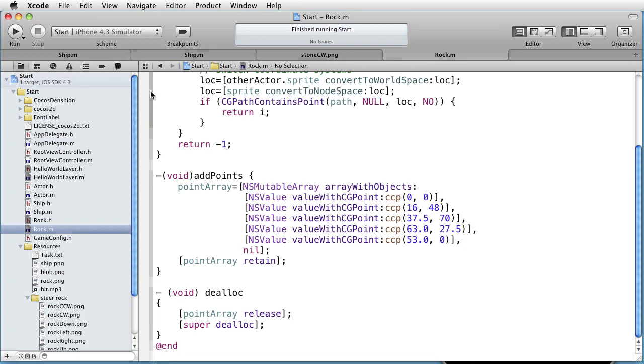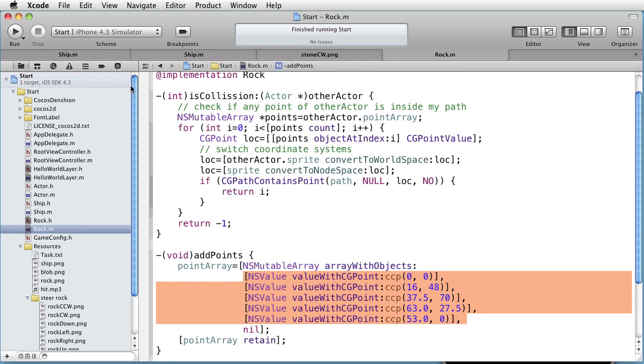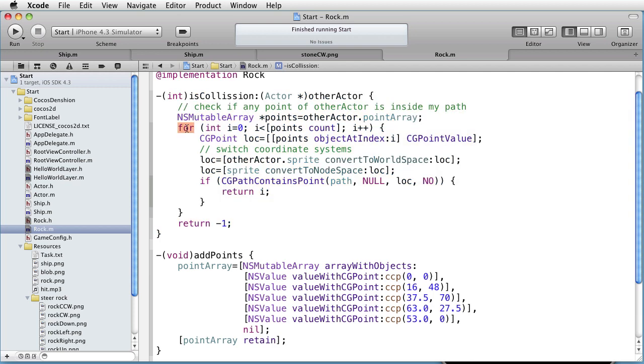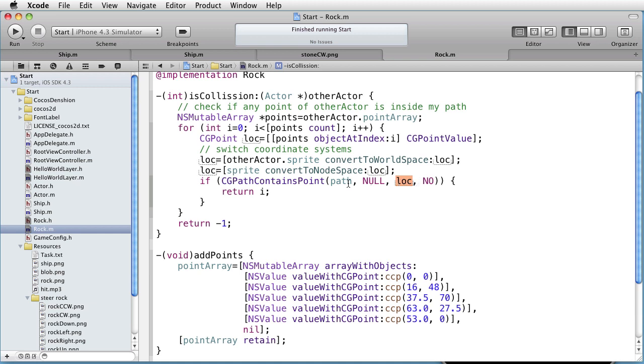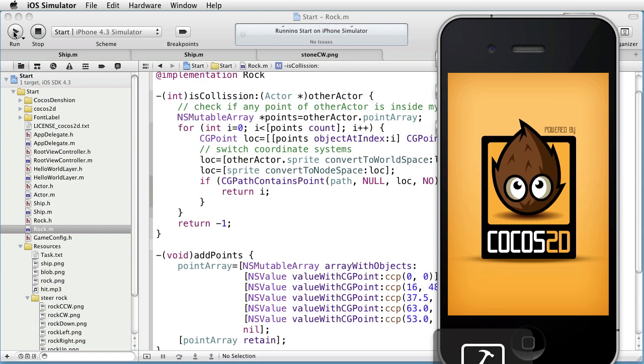Paste some code. Here we are adding the points. And as you can see, there are 1, 2, 3, 4, 5 points. And also we have the isCollision method, which goes through all the points of the ship, taking the location of the point, converting it to world space, and then converting it to the node space of the rock. And then checking if the location is within the path of the rock. And if so, we return the number of the point in question. Otherwise, if there is no collision, we return minus 1. Let's run this. And there you have the rock.